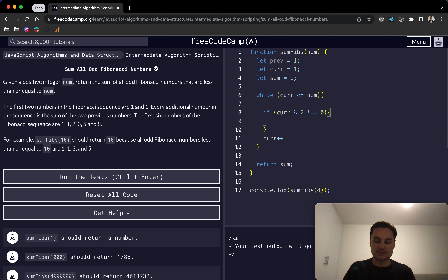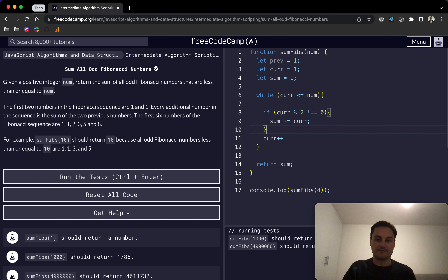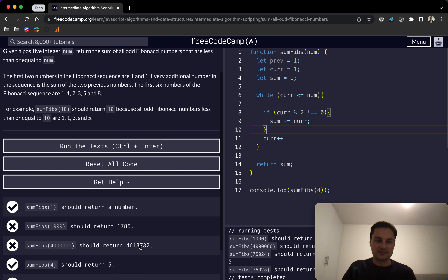At this point we just want to do sum += current. Running it now, we're getting 5, and the first test case passes. However, for some of the larger numbers that's not going to be enough.